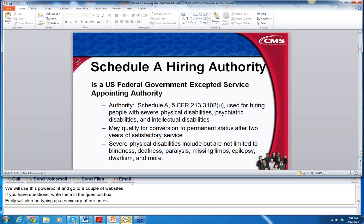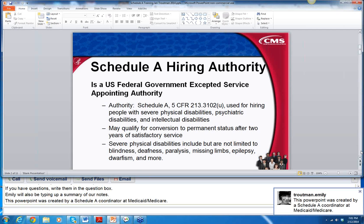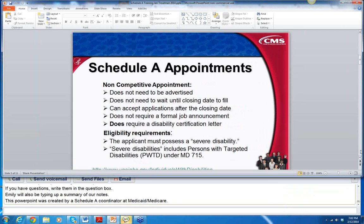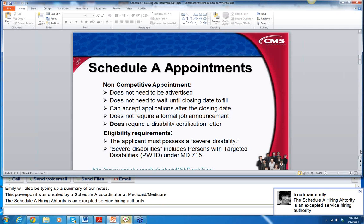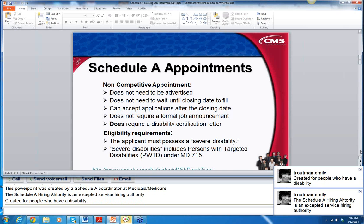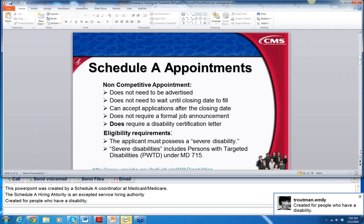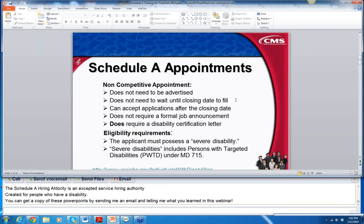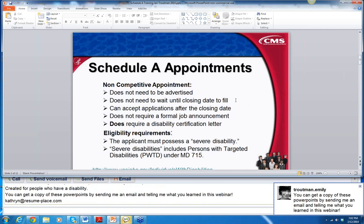The Schedule A Hiring Authority is an Accepted Service Appointing Authority, and it is created for people with disabilities to have special consideration and accommodations for a government job. The Schedule A appointment does not need to be advertised, and it does not have to have a closing date to fill the position.